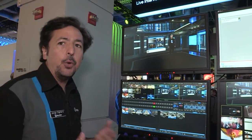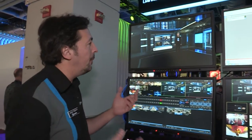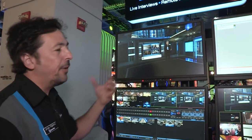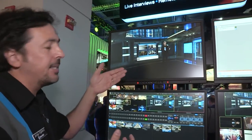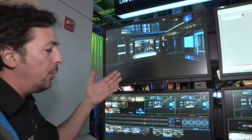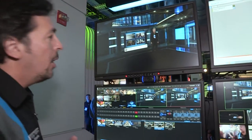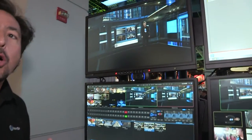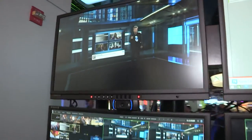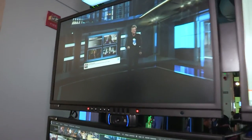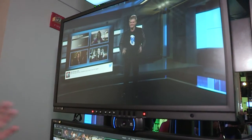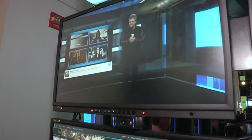Now, the interesting thing is that if we do a zoom in, what is going to happen — our graphic is going to stay stationary because it's a keyer within the set. But with our new augmented reality engine, when we do this, notice now the graphic is locked in within the virtual set.